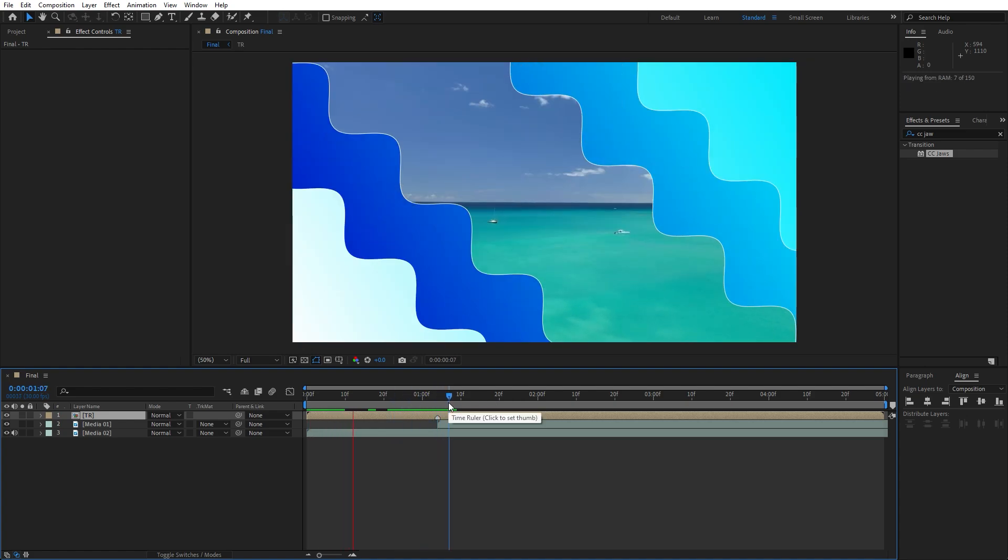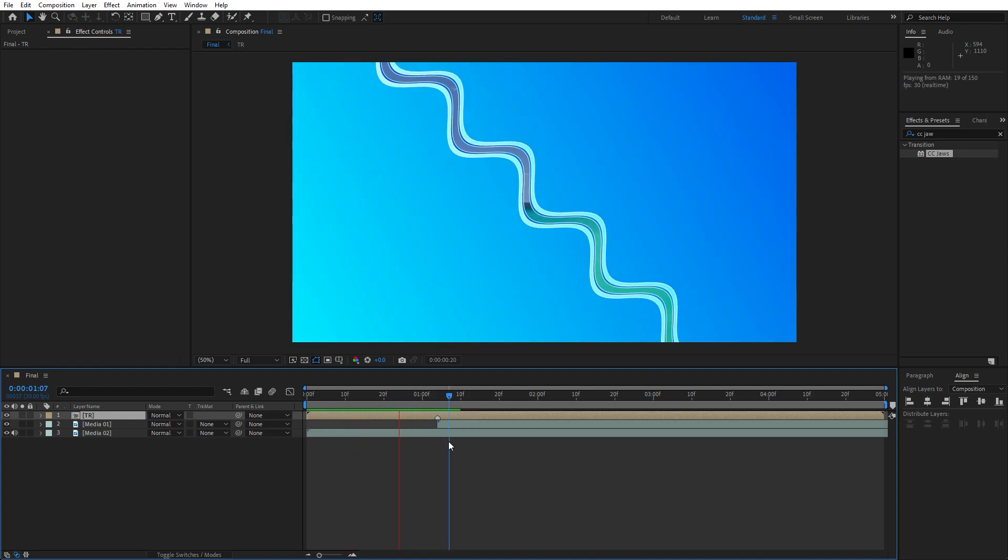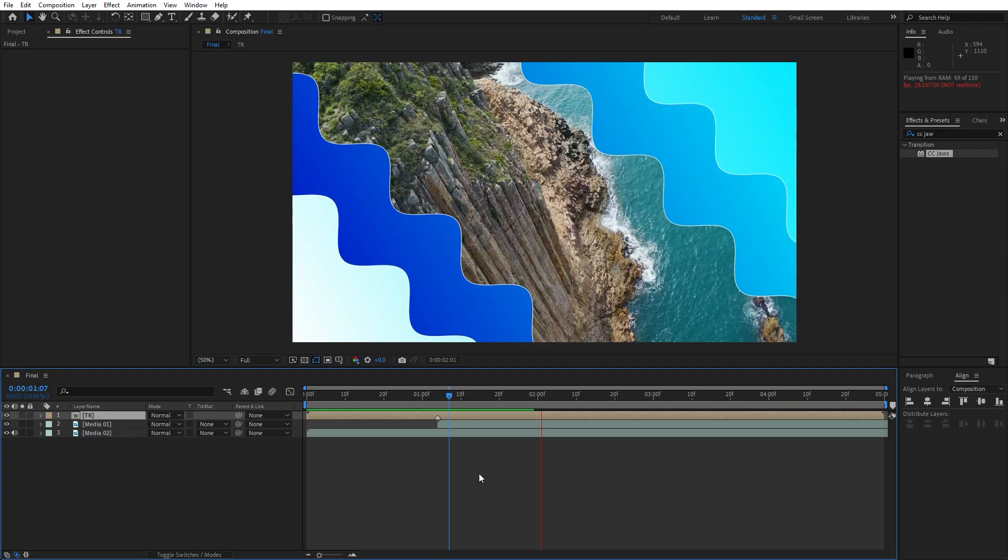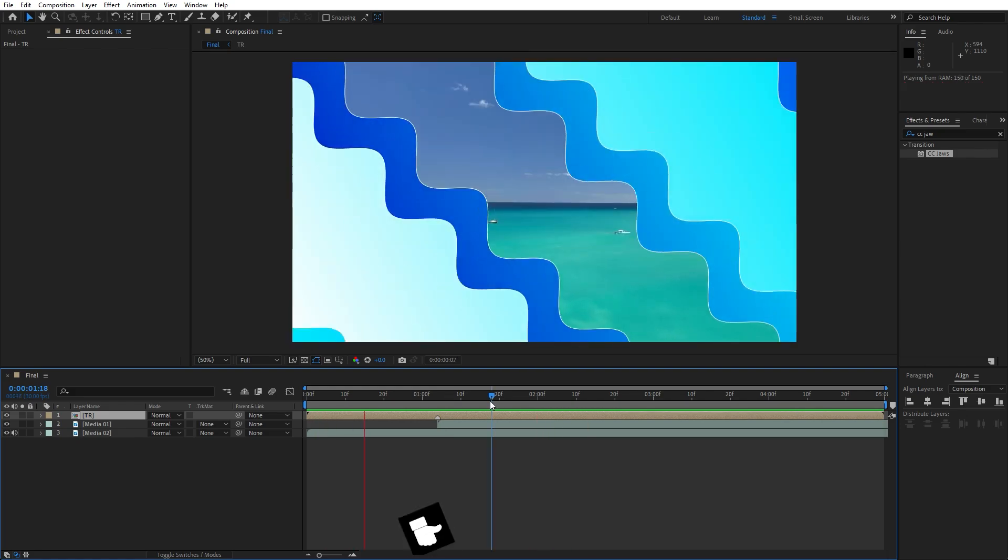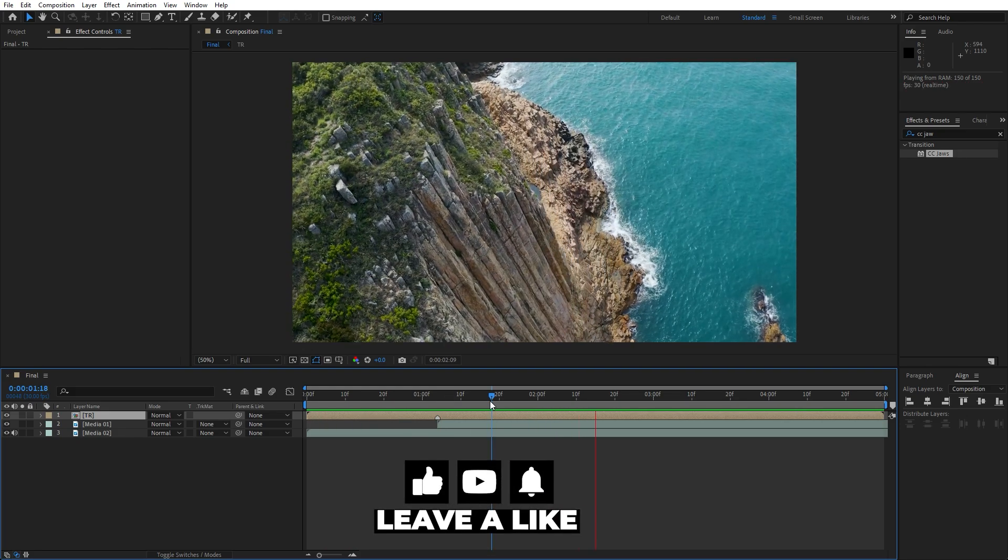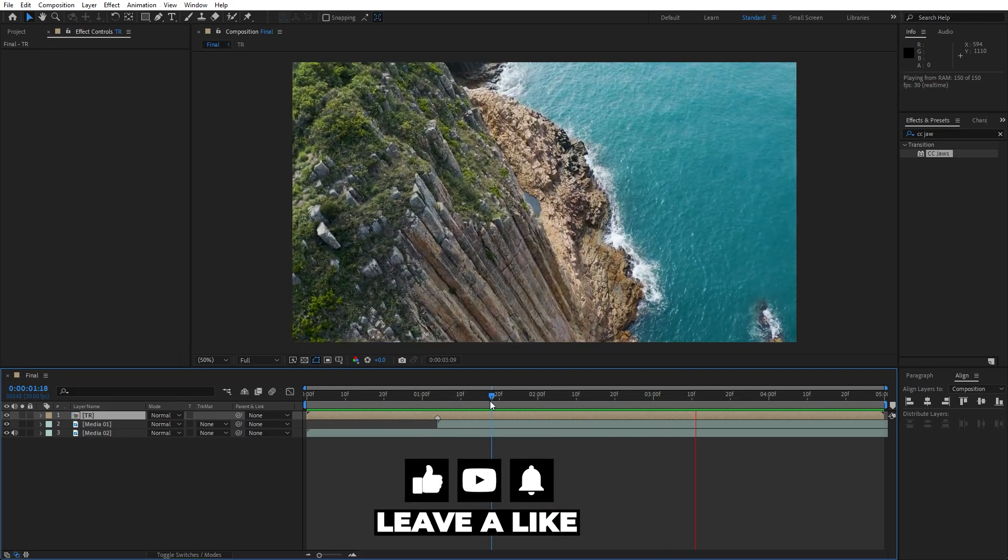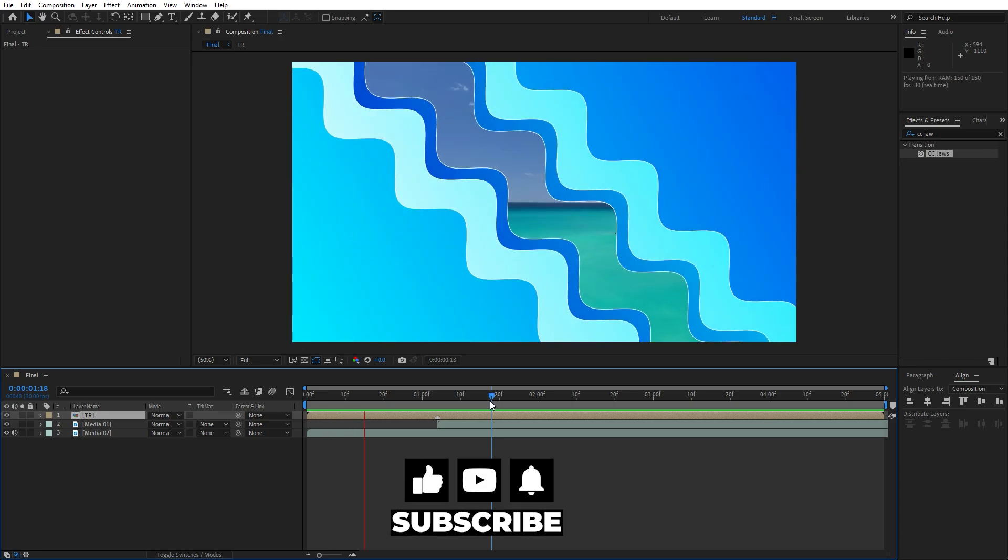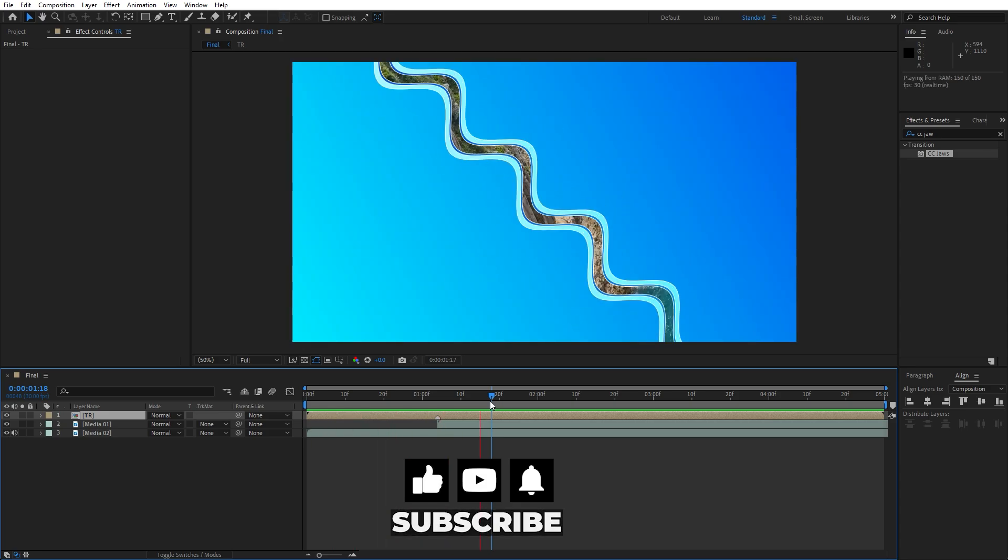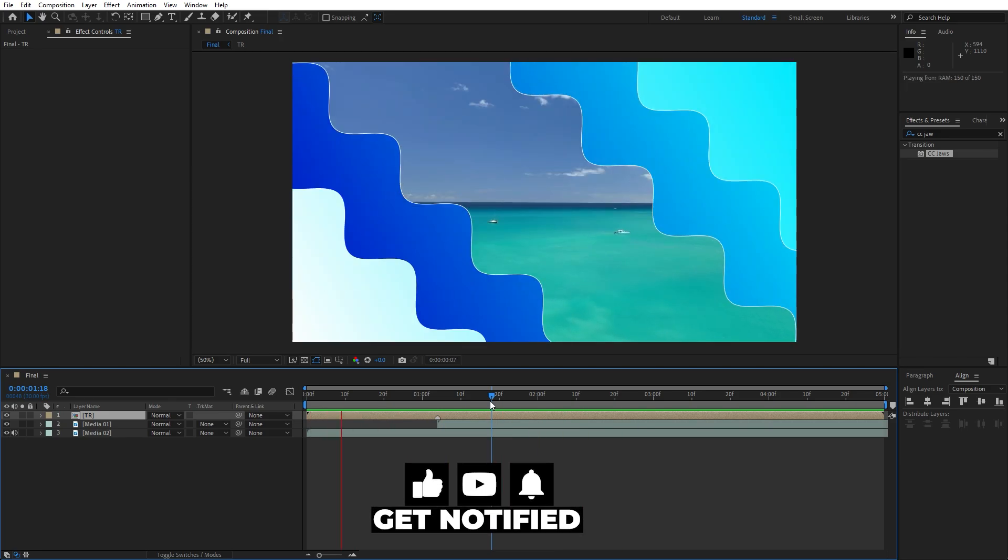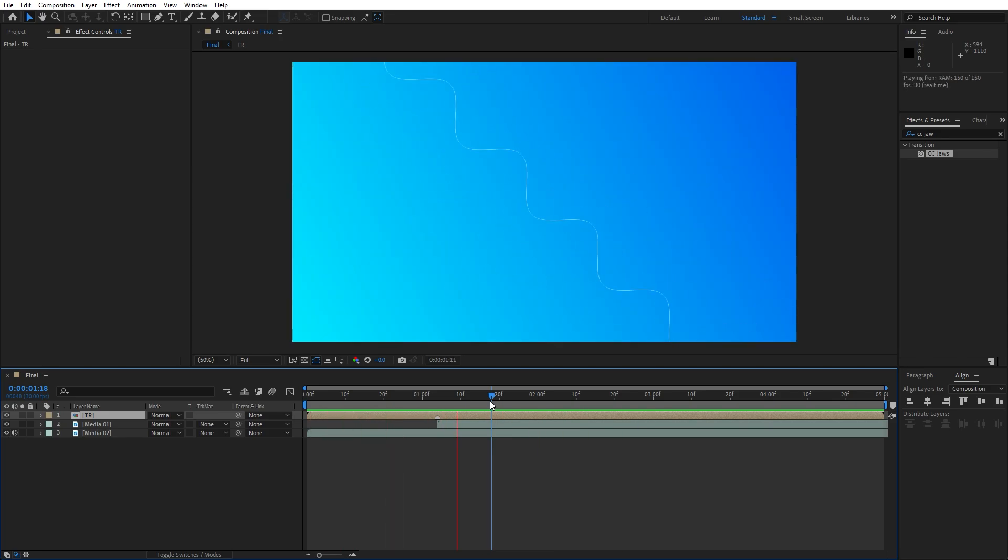Hit 0 again and our animation is looking great. Alright guys this was everything for today's tutorial. Like and subscribe if you haven't already and until next time stay creative and bye bye.